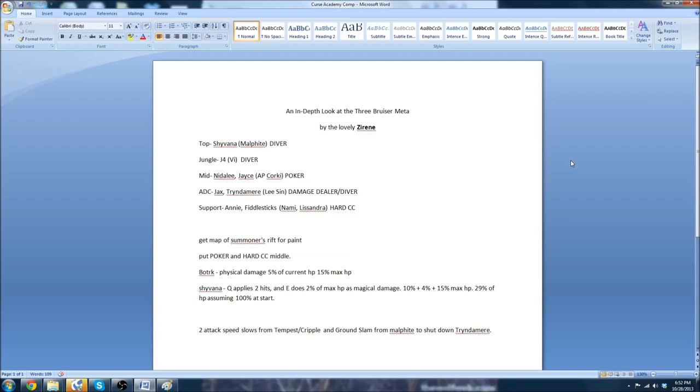The way to shut down this composition is to bring attack speed slows, multiple ones to the table. Possibly a Frozen Heart, Randuin's Omen combination. And keep your ADC peeled for. But they didn't bring an ADC to this. They brought the Lee Sin for the dive potential onto the back line so they could reach Nidalee.